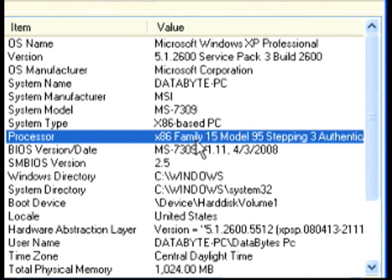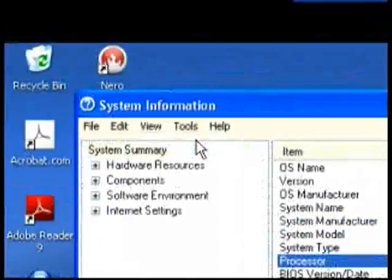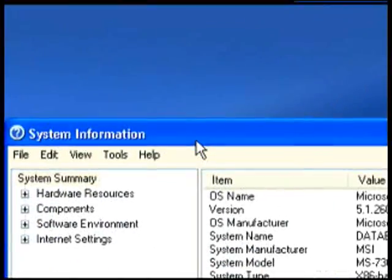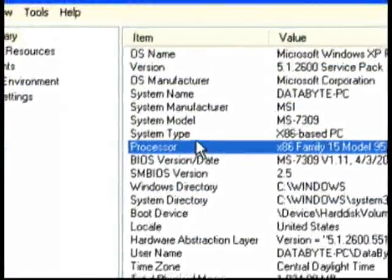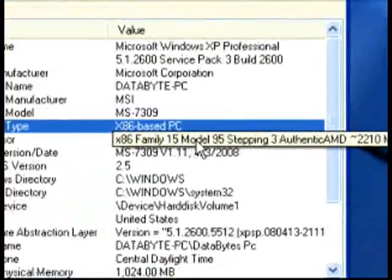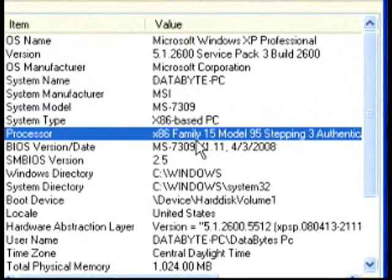Now in Vista it's pretty much the same way. All you do is click Start on Vista, and in the All Programs area just type in System, then hit Enter. This same System Information box will pop up, and your processor information and system type will be there. That's what you want to look at — the system type and processor.